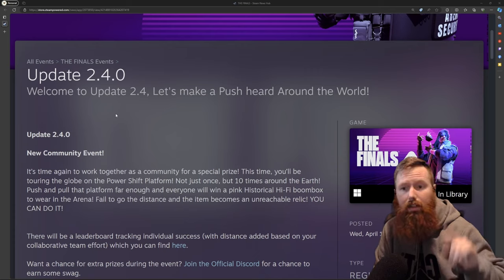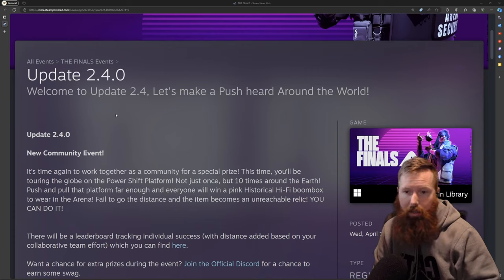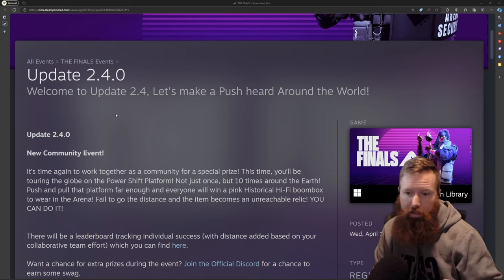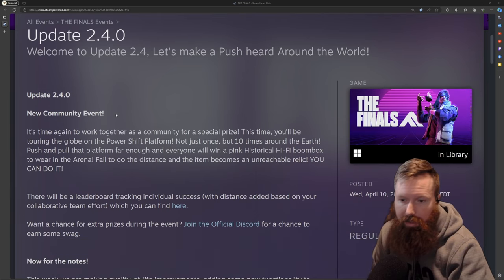Today we're covering update 2.40 and this is a really good solid update. Let's dive into this.